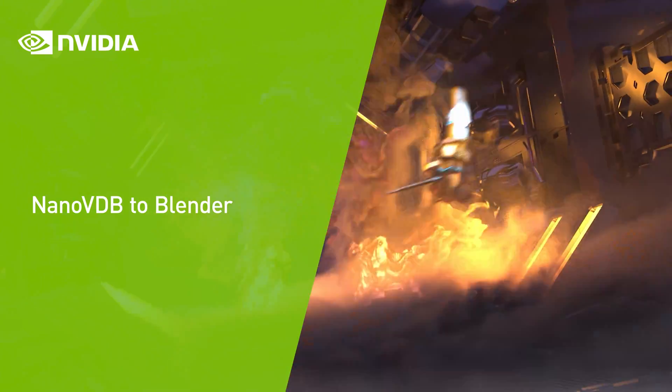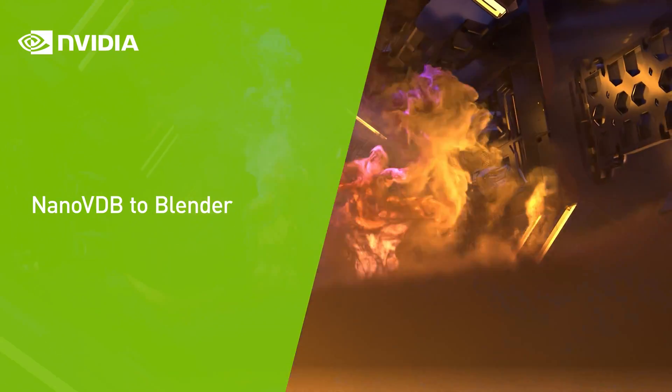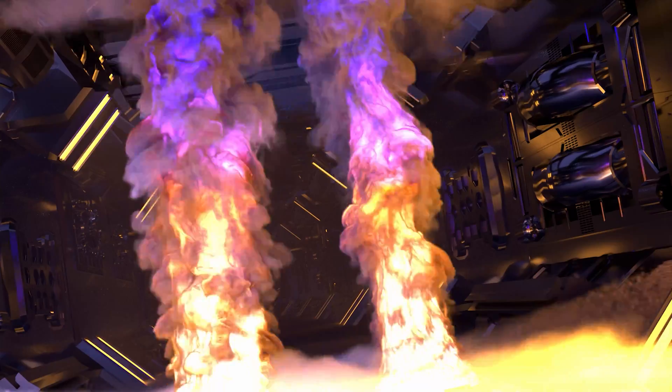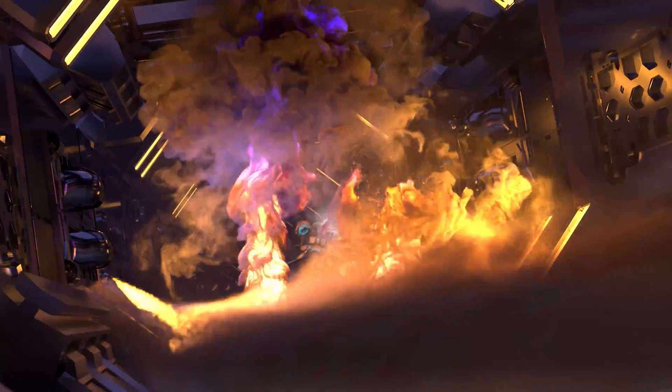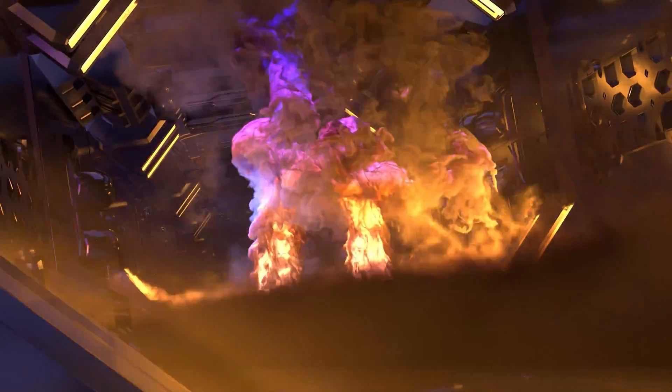Clouds, smoke, fire, and dust are staples in many movies today because they deliver an immersive experience to suspend our belief.